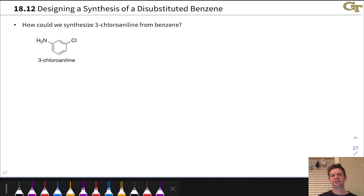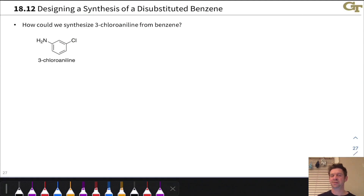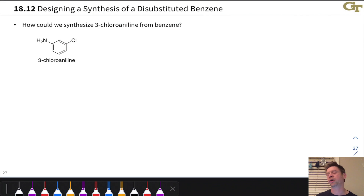In this video, we're going to discuss the synthesis of disubstituted and polysubstituted benzenes using EAS reactions, as well as some important general limitations of electrophilic aromatic substitution, primarily having to do with the fact that this reaction generates a very, very strong electrophile.